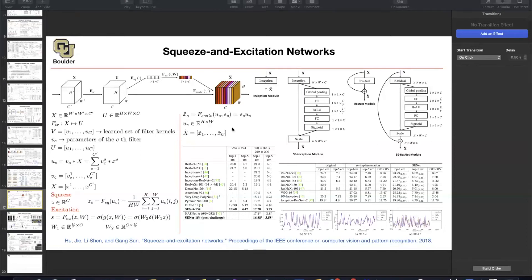So far, what we were learning about in terms of neural networks was mostly based on convolutions — basically convolution operations and different variants of it, and how to combine them together using different methodology, whether it's inception, res nets, VGG type networks, etc.